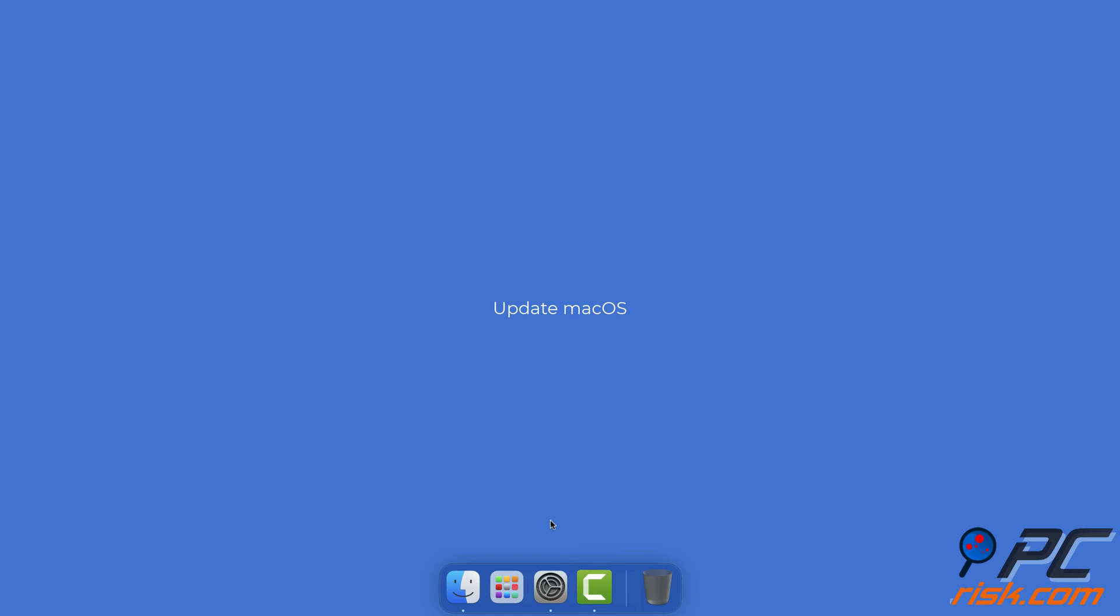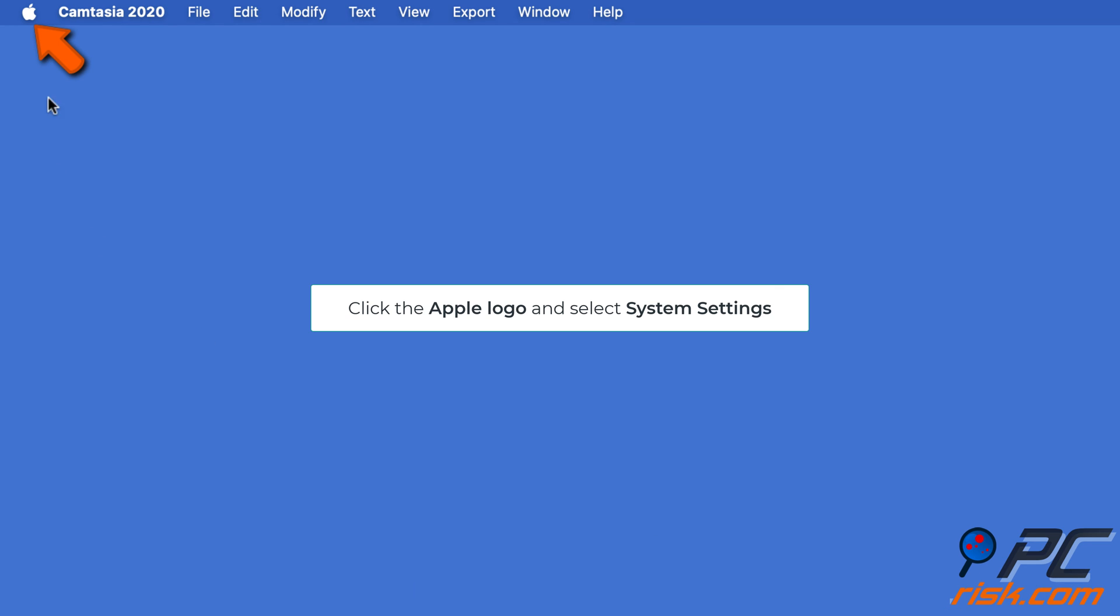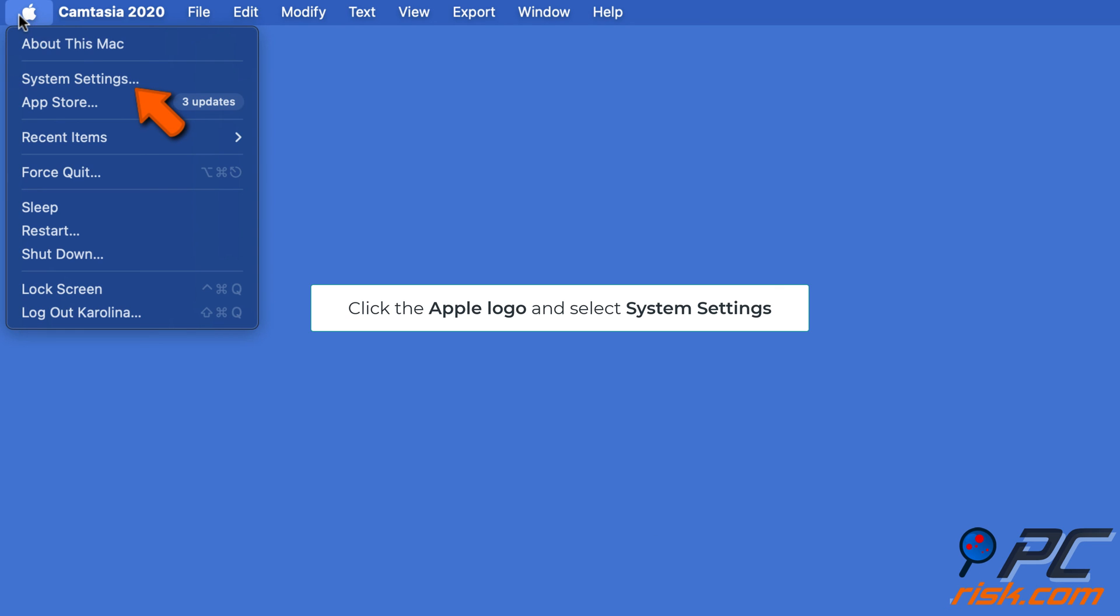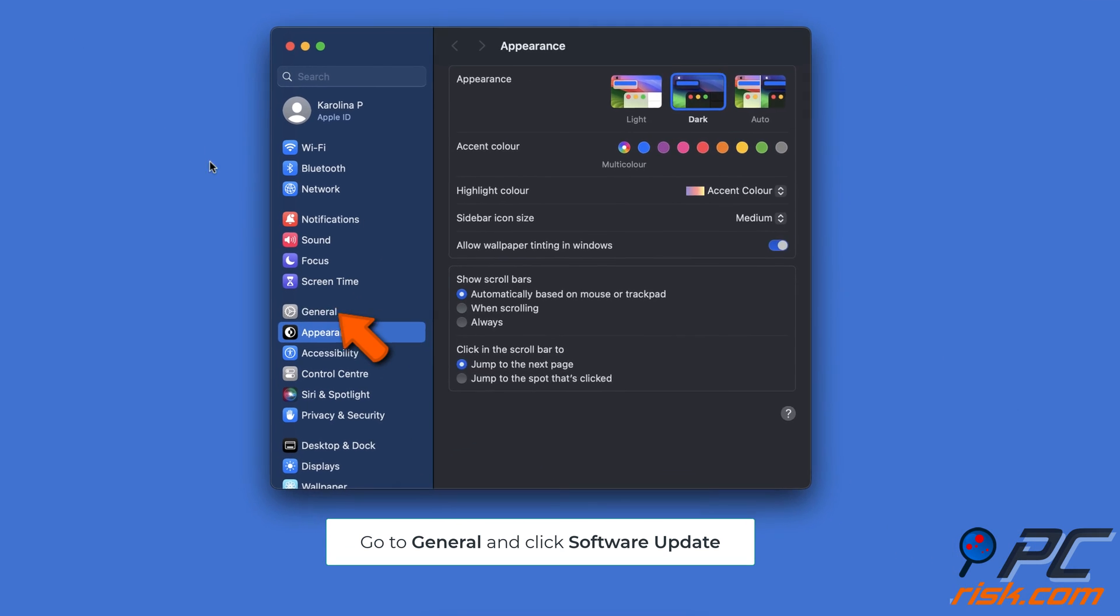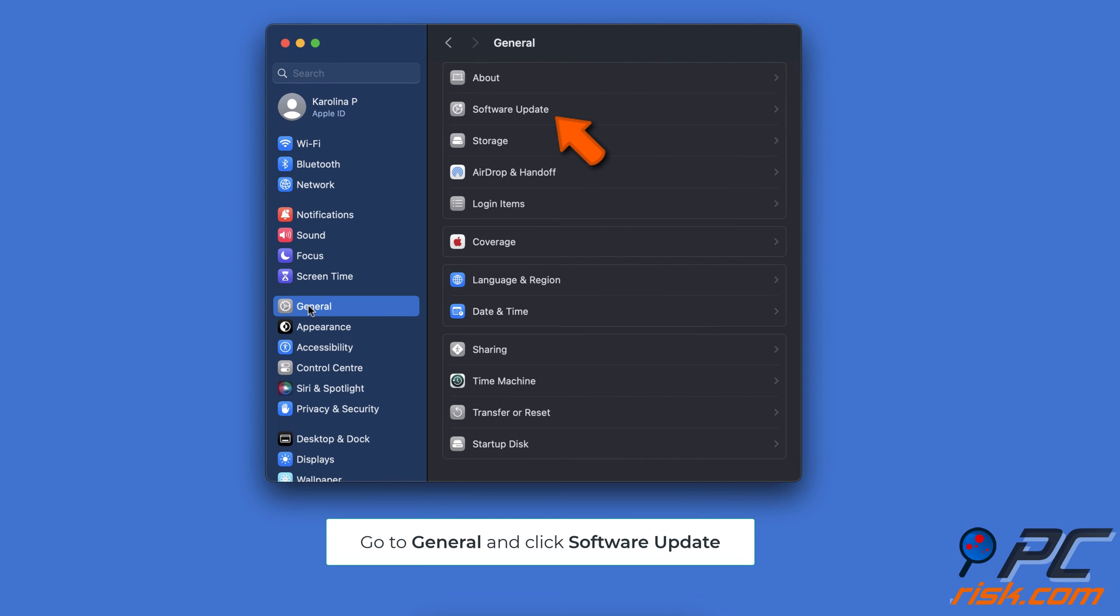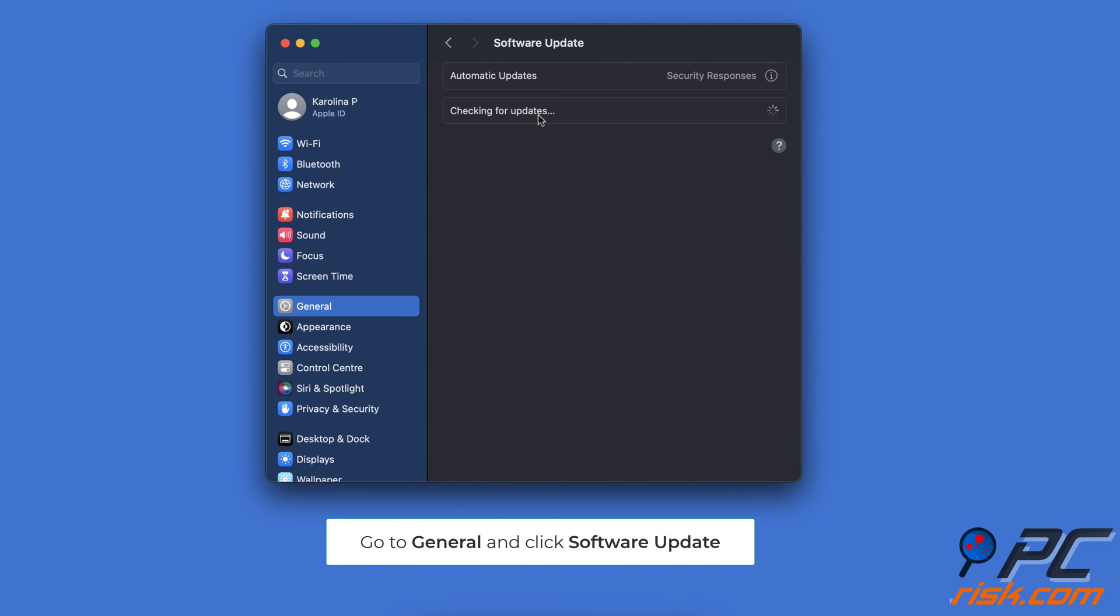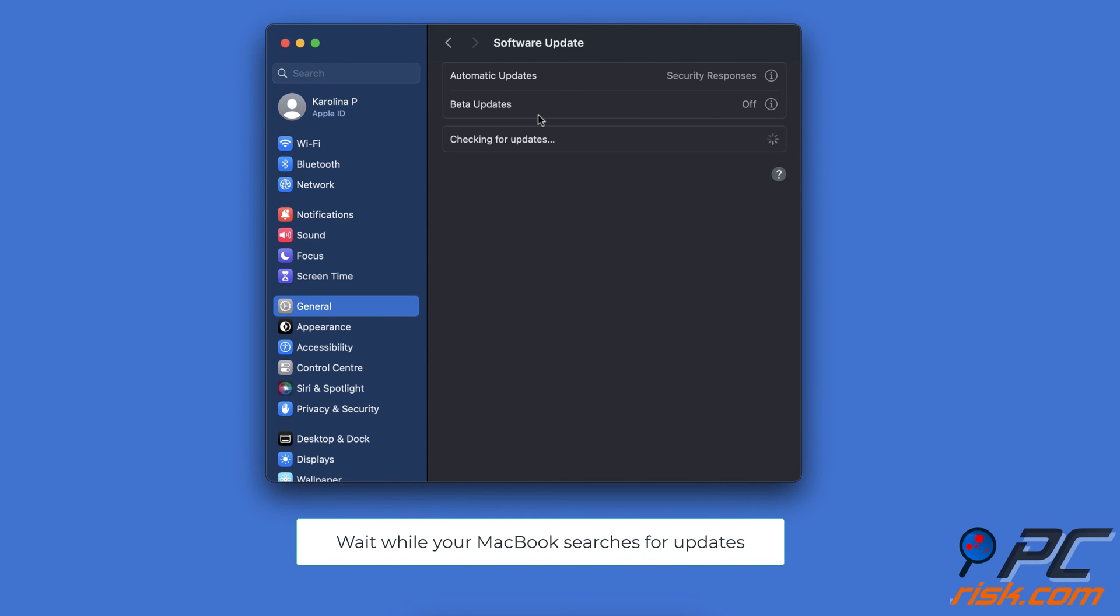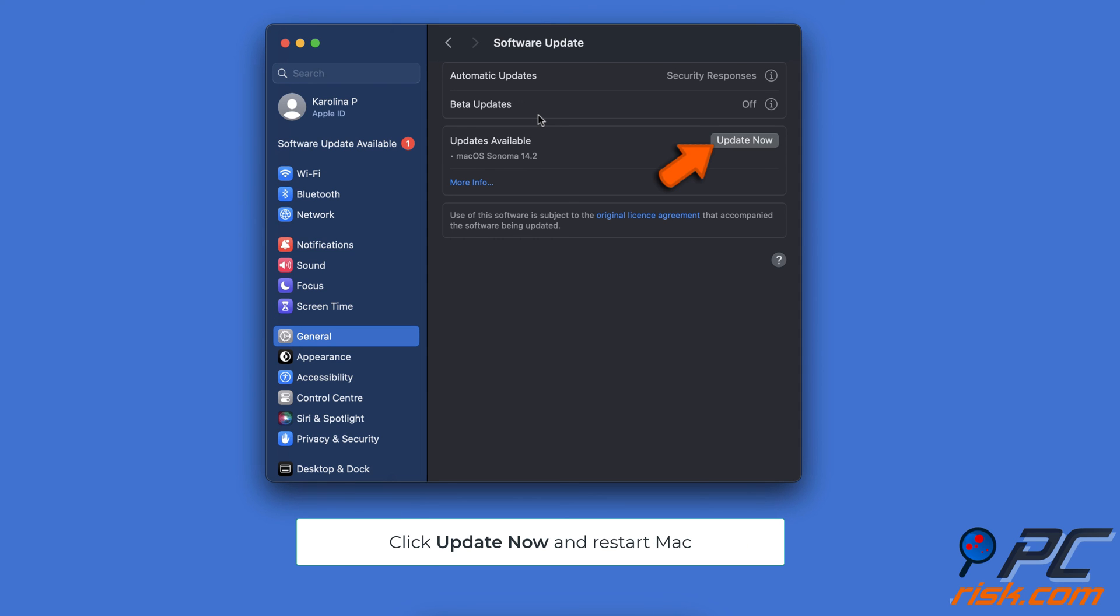Update macOS. Click the Apple logo and select System Settings. Go to General and click Software Update. Wait for your MacBook while it searches for updates. If an upgrade is available, click Update Now and restart Mac.